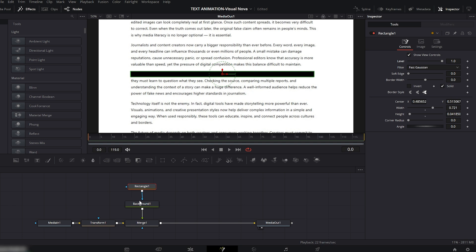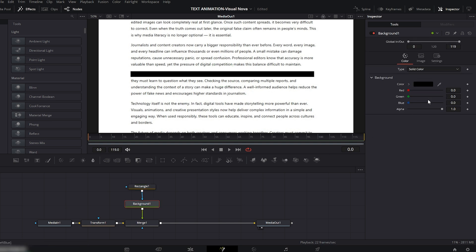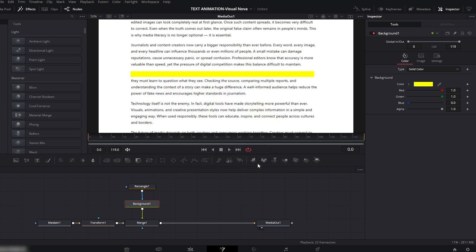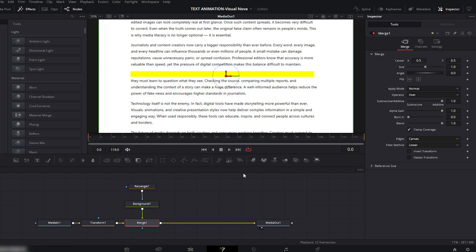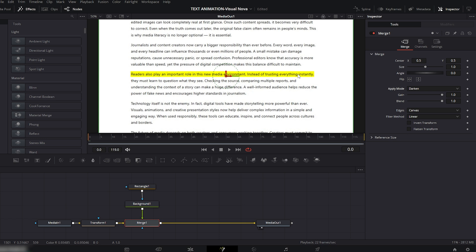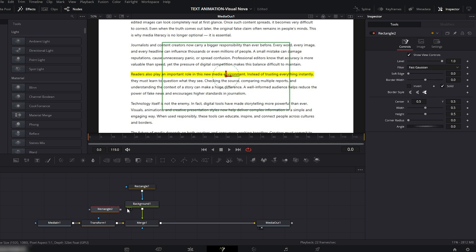Select the Background node and change its color — I'll choose yellow and hit OK. Next, select the Merge node and on the right side change the Apply Mode to Darken. Now you can see the line is highlighted with a yellow marker effect. Let's animate the highlight. To animate this, add another Rectangle mask and connect it to the Merge node.